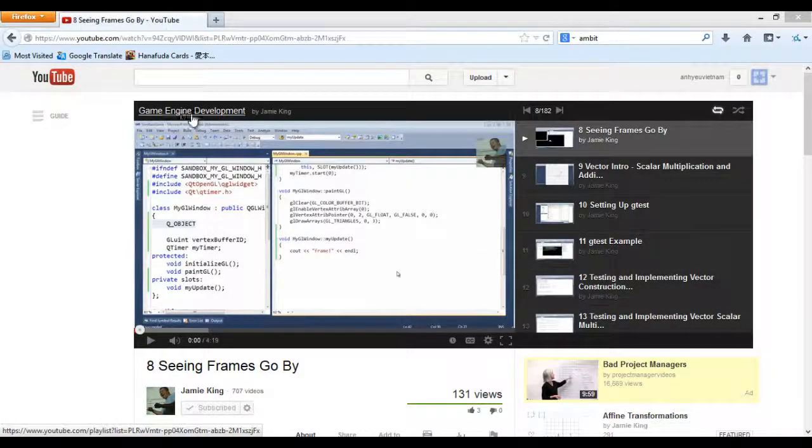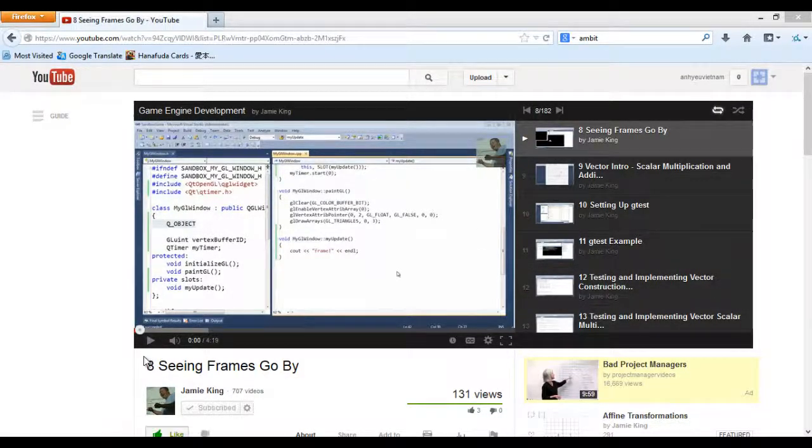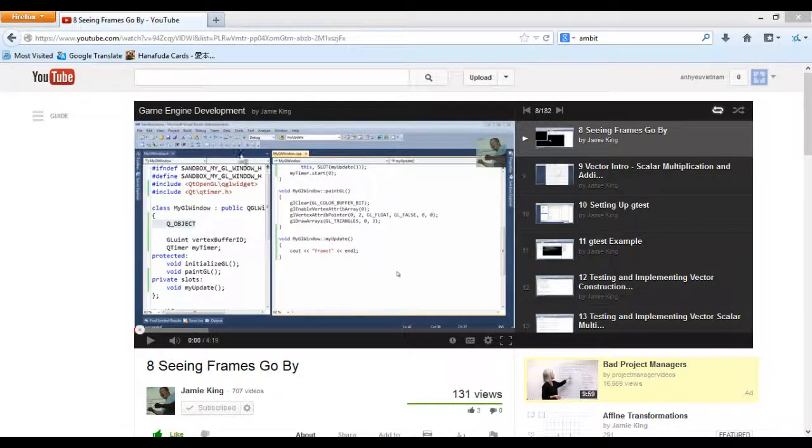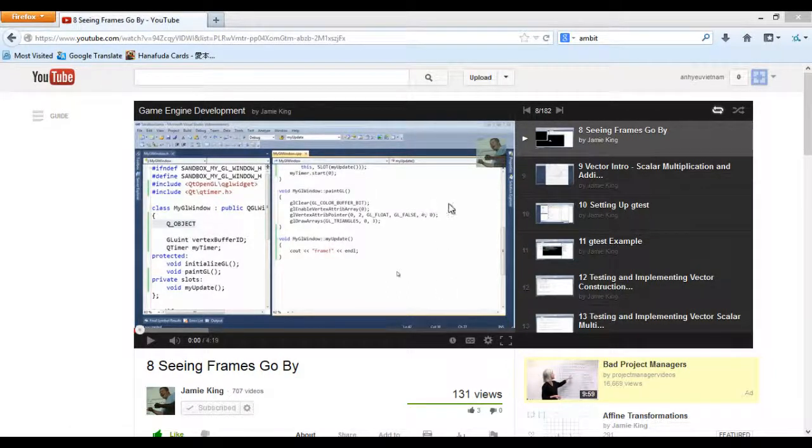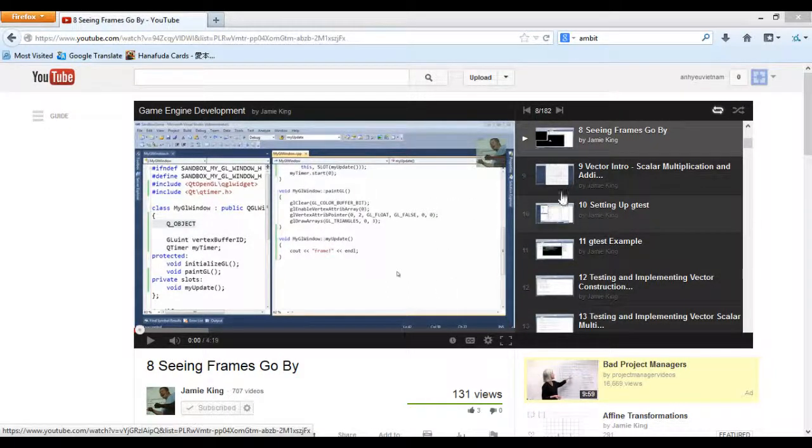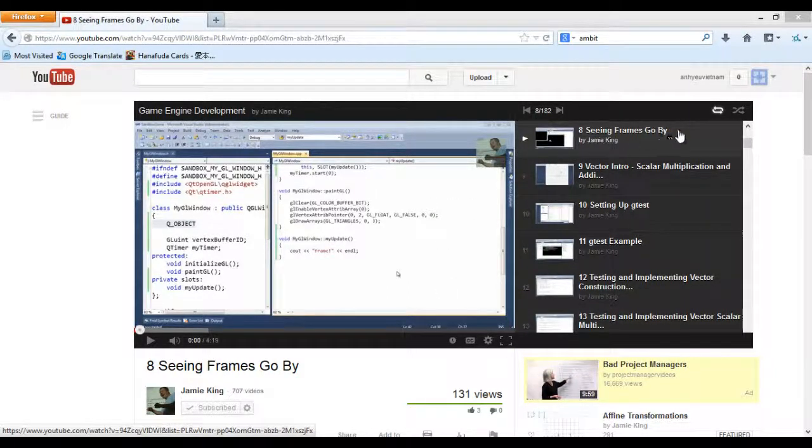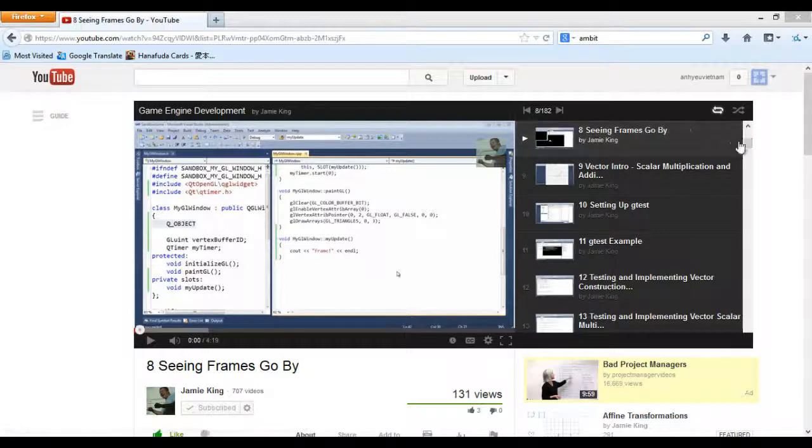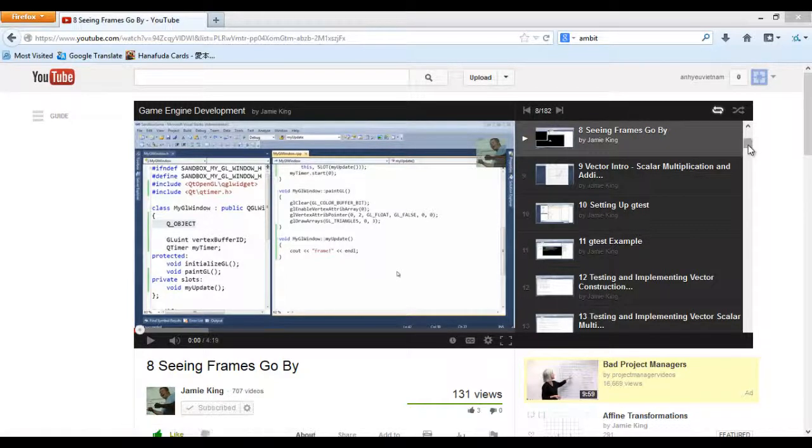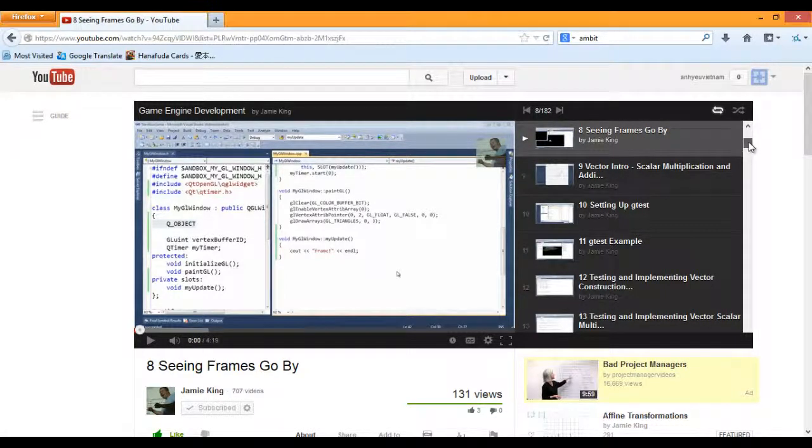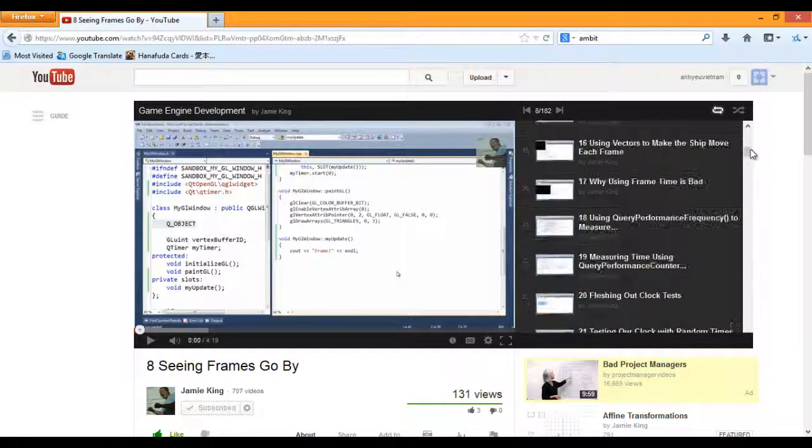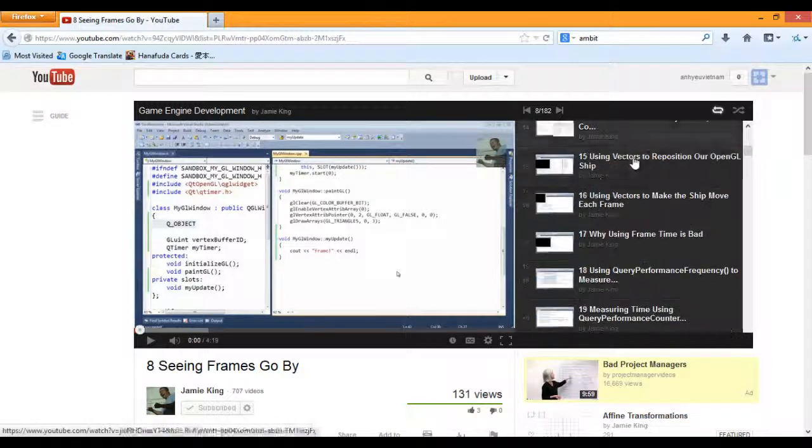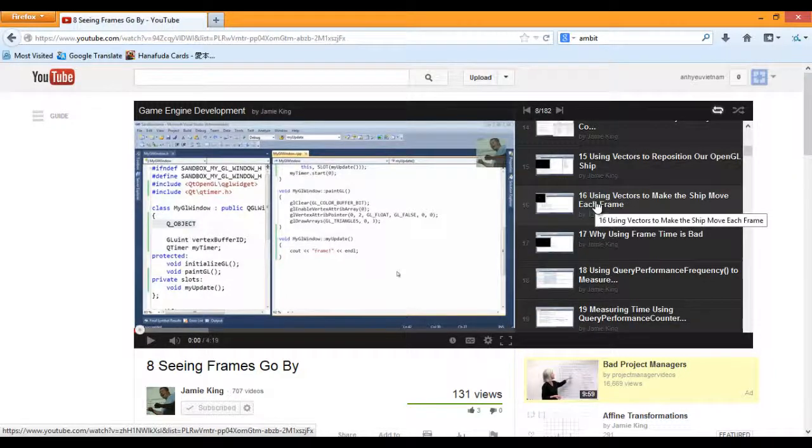In game engine development video number eight, there is no changes. Actually, you won't see any changes between video eight all the way to video sixteen. So between video eight and sixteen, just follow along with the original game engine development tutorial.